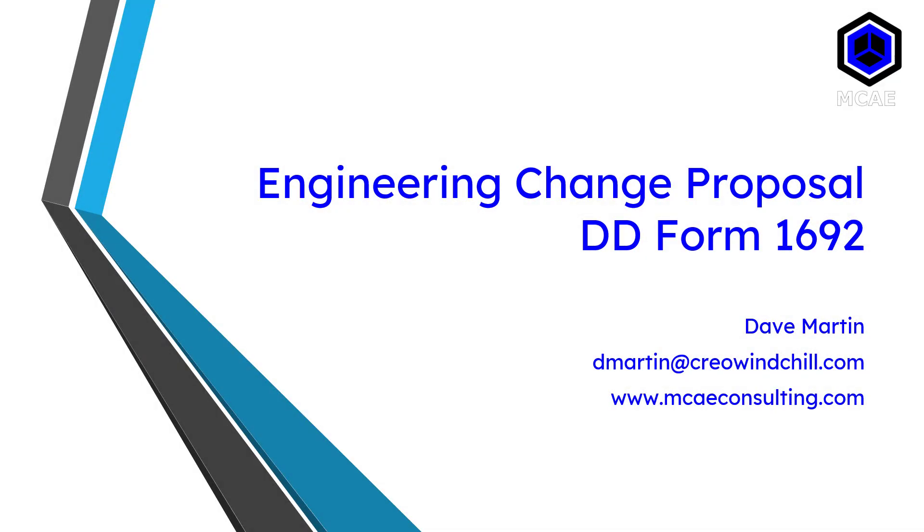Hi, everyone. This is Dave Martin, and I'd like to talk to you about another resource for configuration management. It is the Department of Defense Form 1692, which is the Engineering Change Proposal.